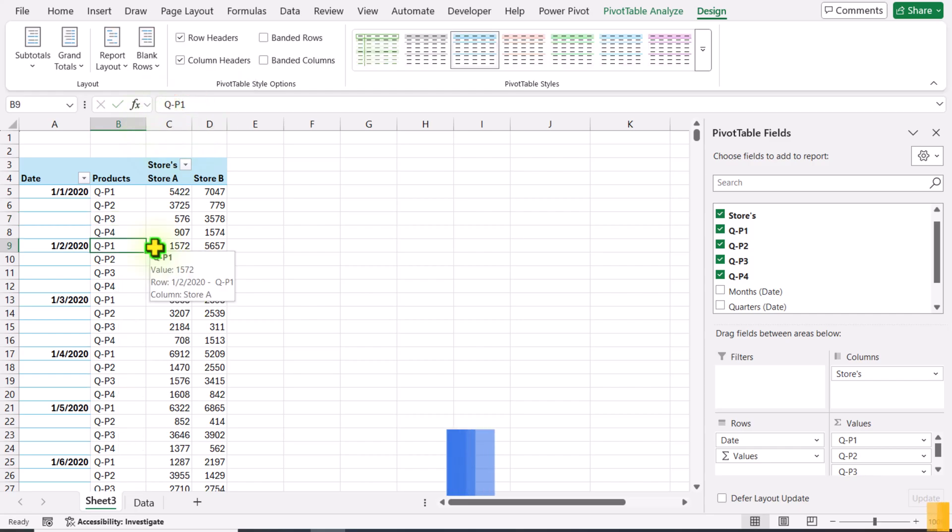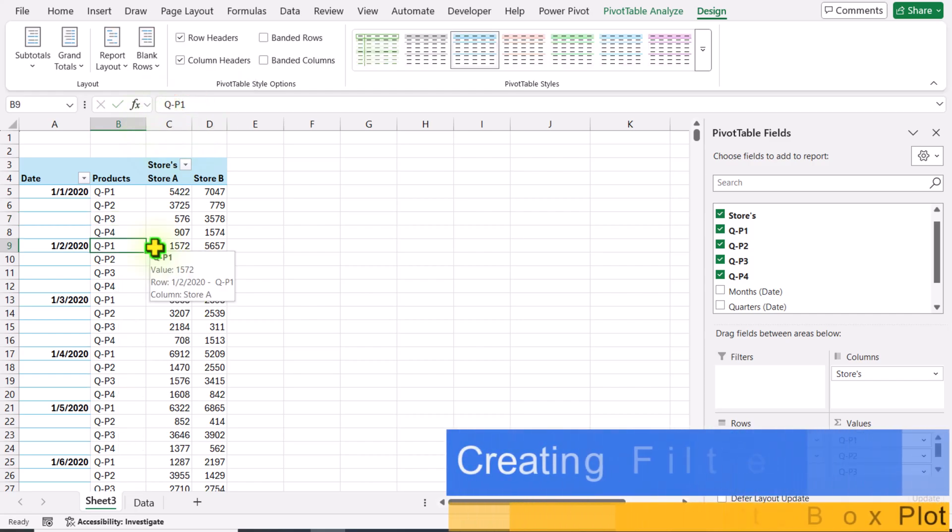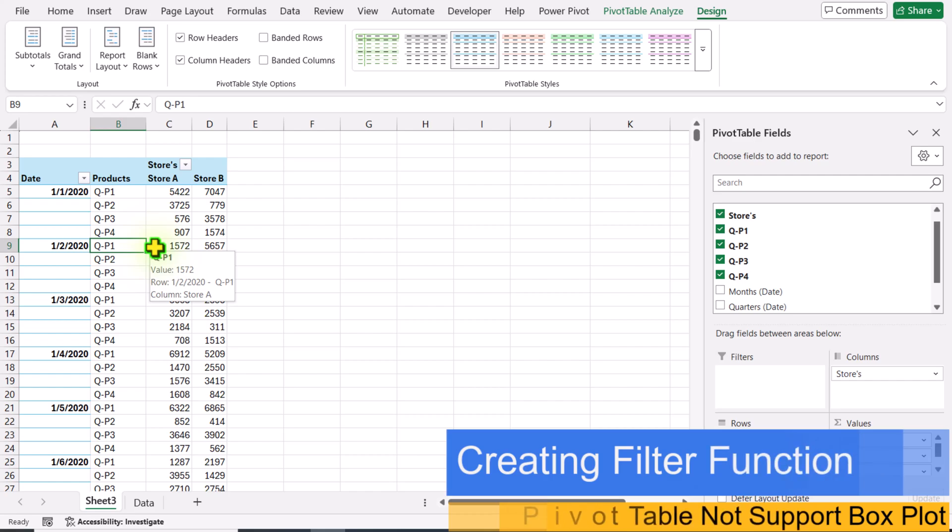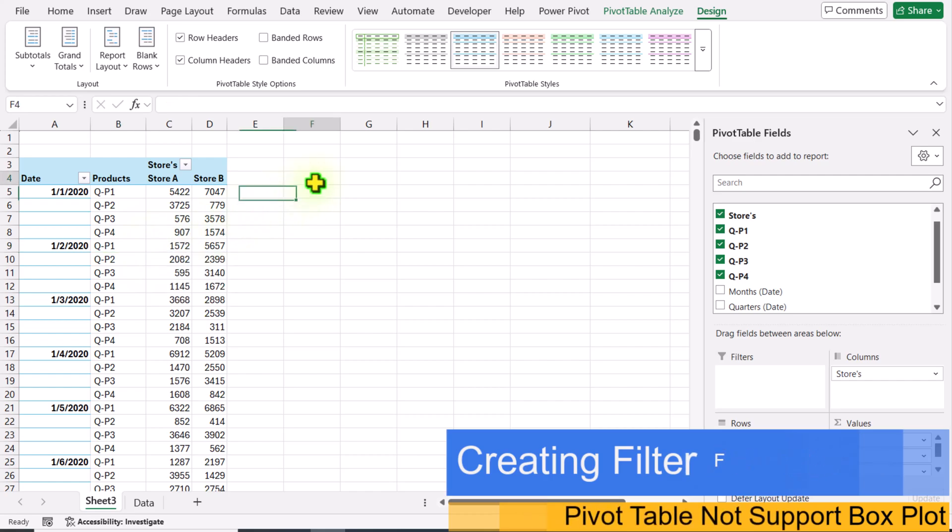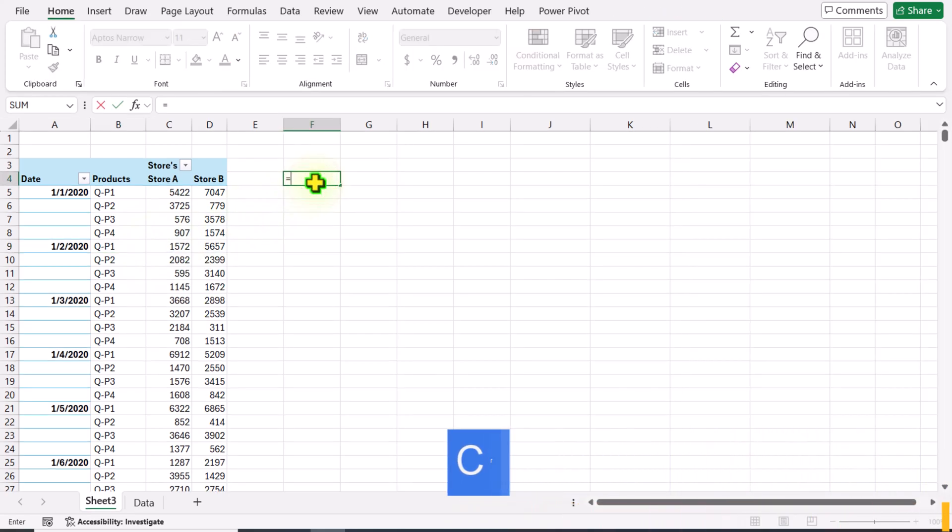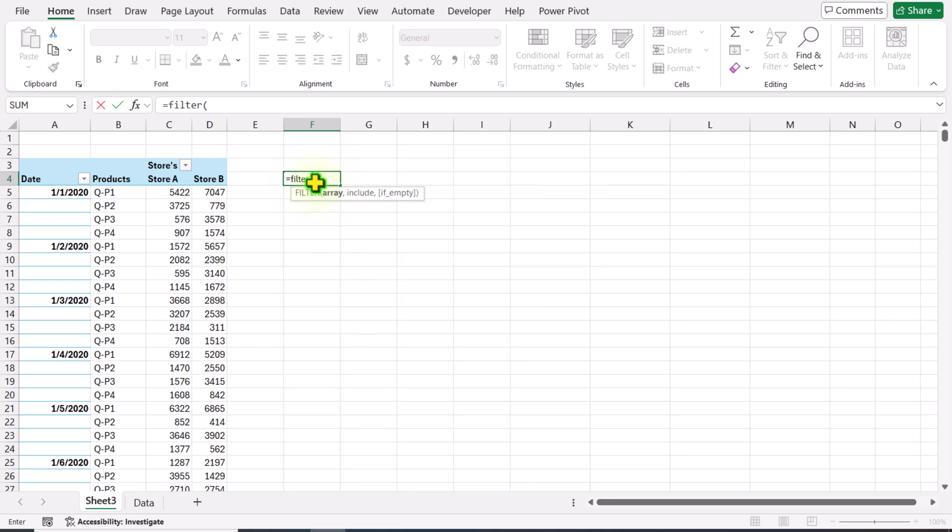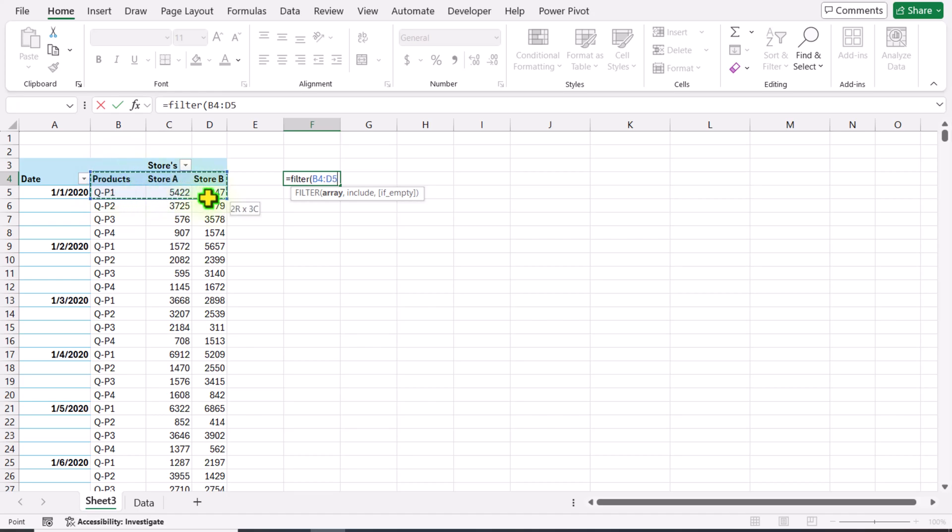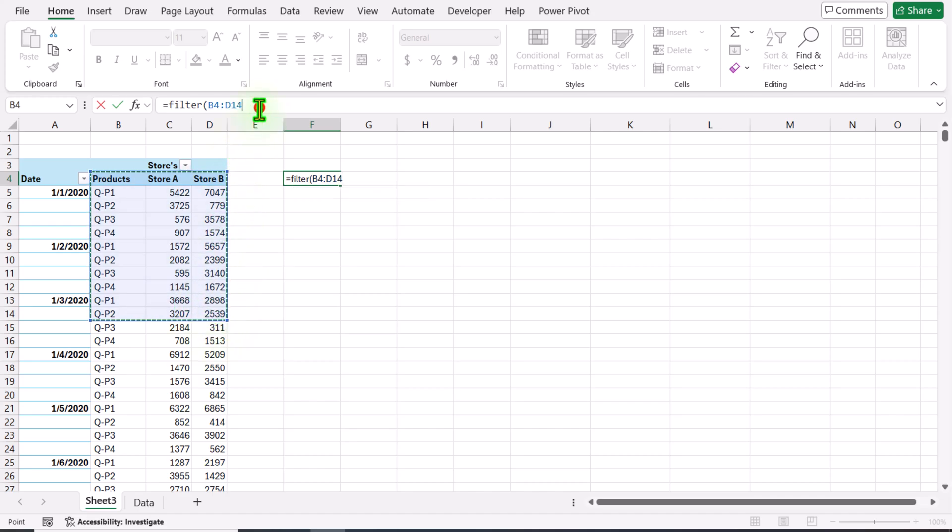Next, I will click outside my pivot table. For example, I will click on F4 cell and type equals FILTER function, open parenthesis. I will click on B4 and select all of my data, scroll to the bottom, go to the formula bar, and remove the last four.